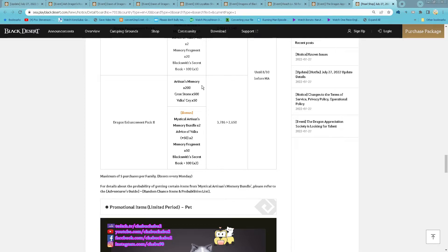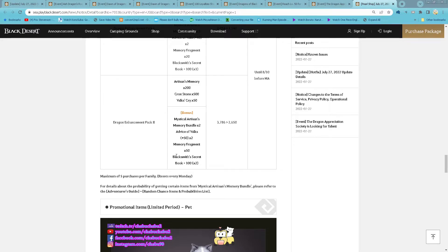And then pack 2 is 300 Artisan Memory, 500 Cron Stones, 50 Wild Cry, 2 Mystic Artisan Memory Bundle, 250 Black Stones, 50 Memory Fragment and 2 Blacksmith's Secret Book 100. 2650 per, 5 purchase per family reset every Monday.